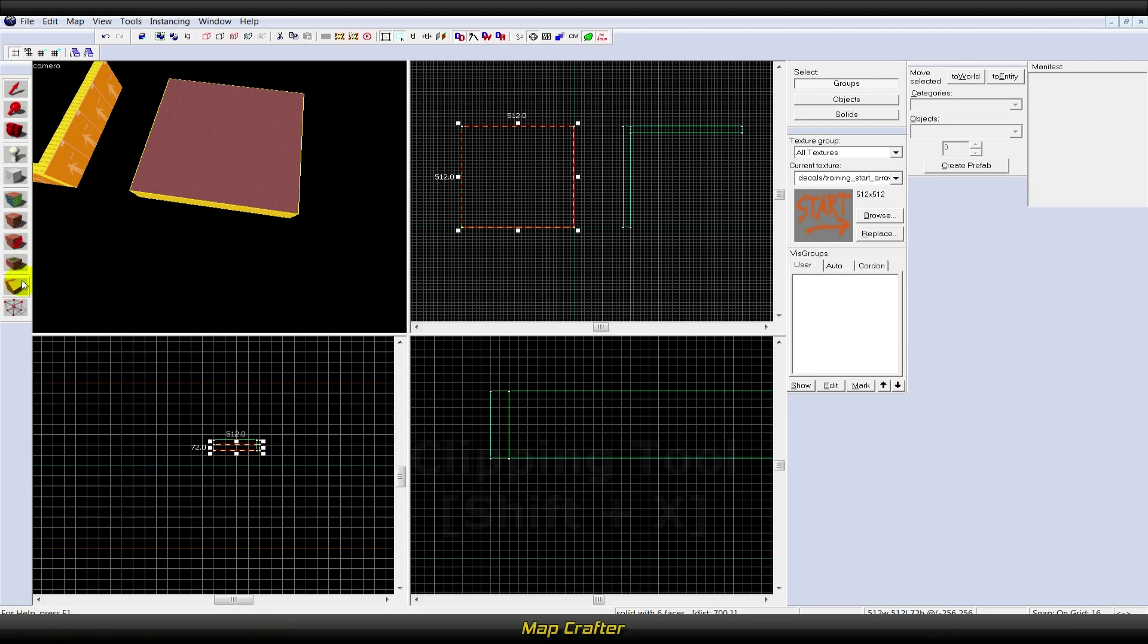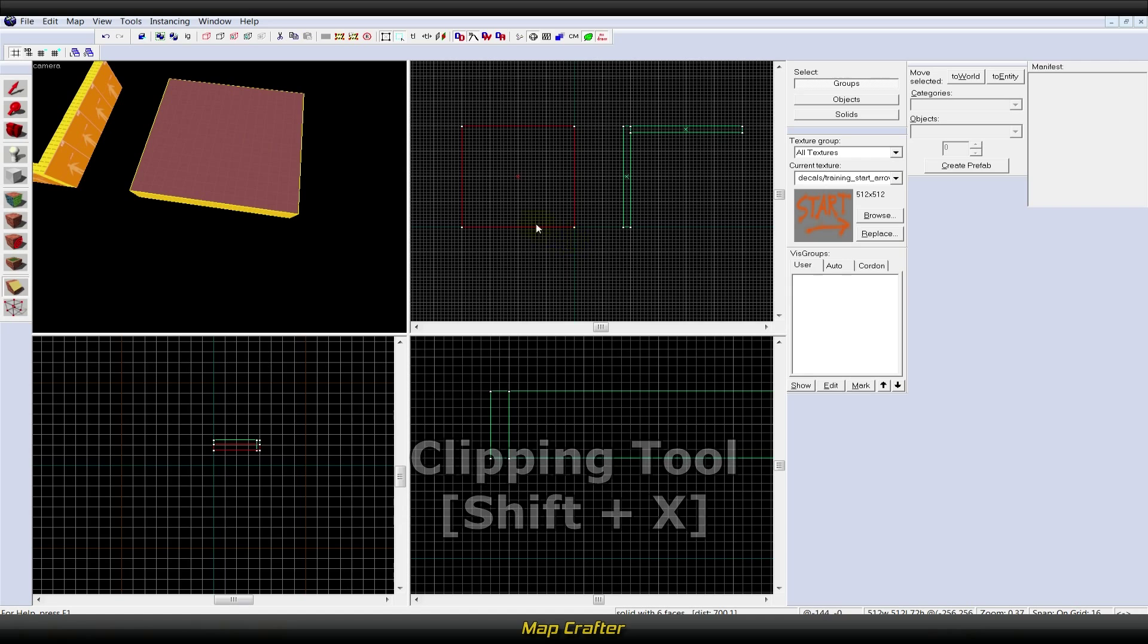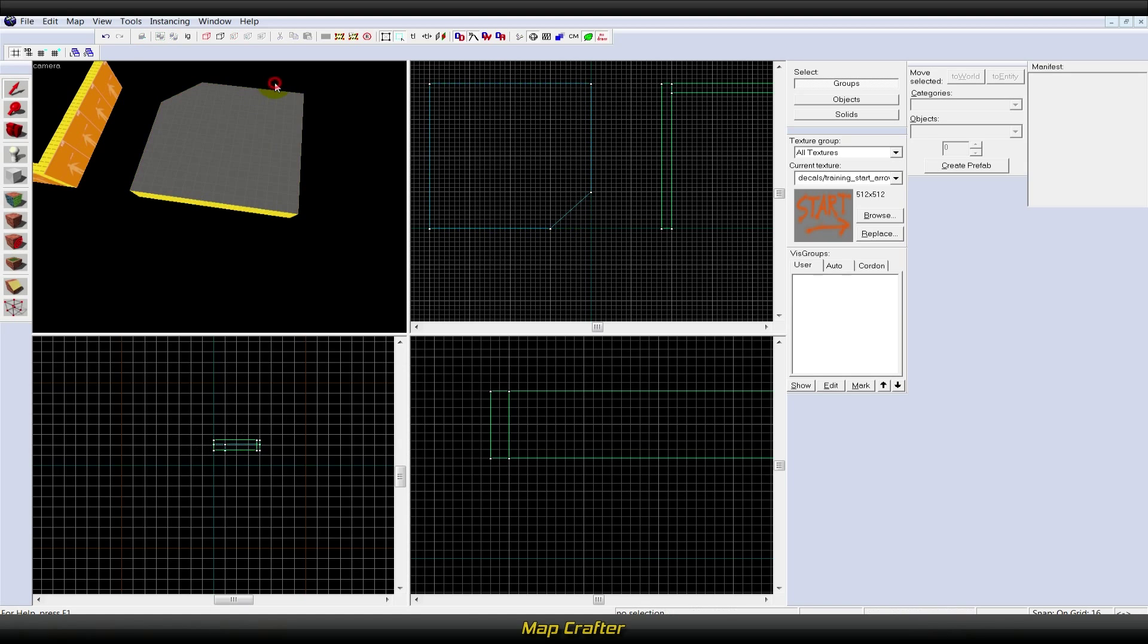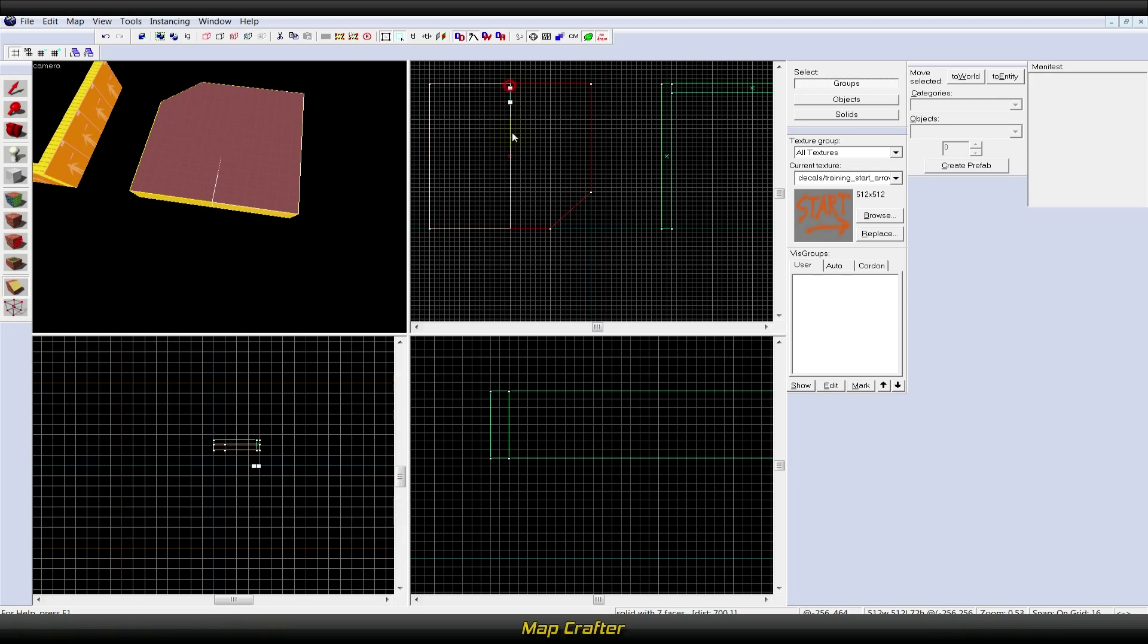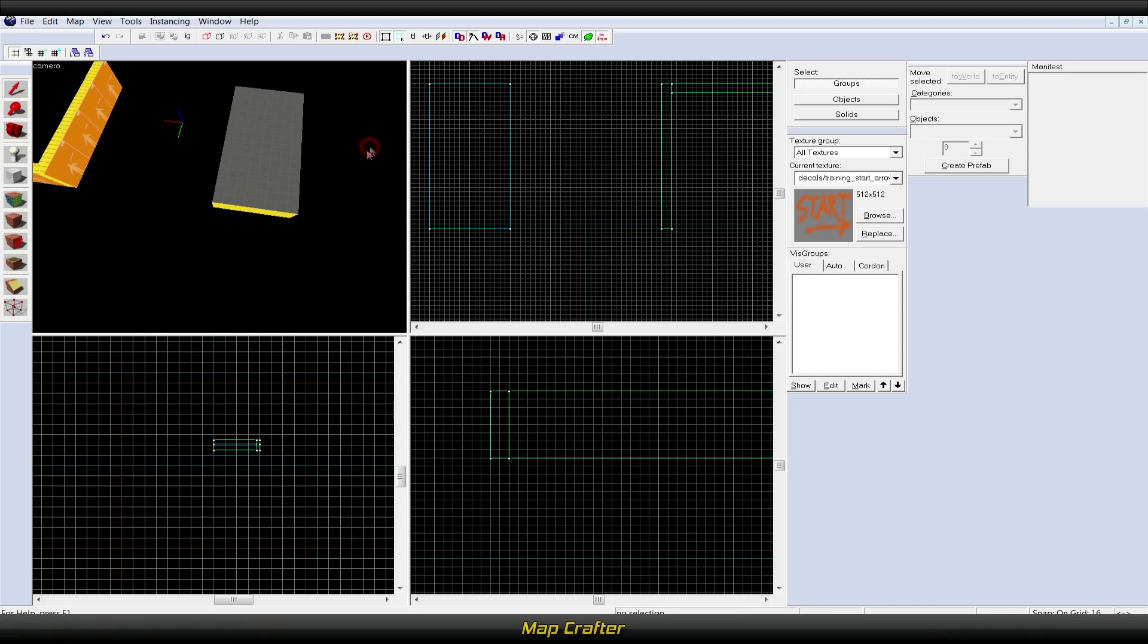The clipping tool, or Shift+X, allows you to slice the currently selected brush using clip planes. Clip planes enable you to precisely make a cut in a solid, leaving you the option to keep either or both parts of the resulting two solids. It is in some ways quicker and more efficient than carving or vertex manipulation. You have the option of only splitting the brush or actually slicing a piece right off.